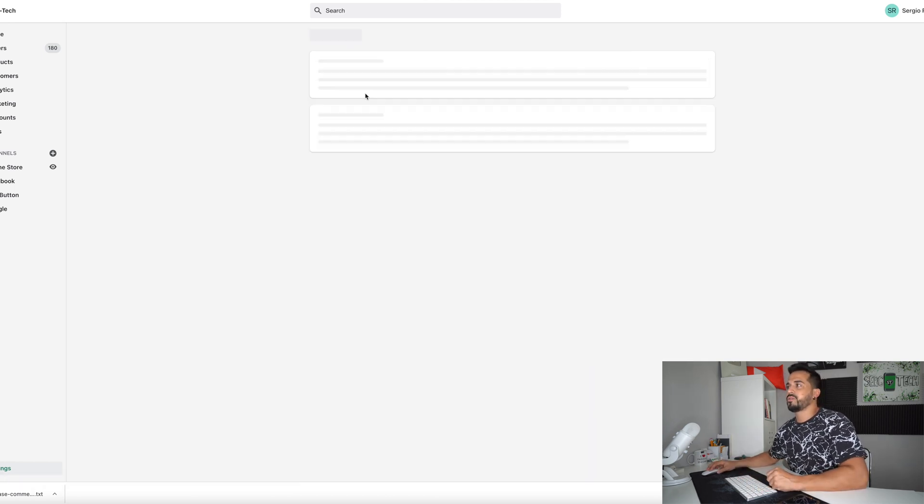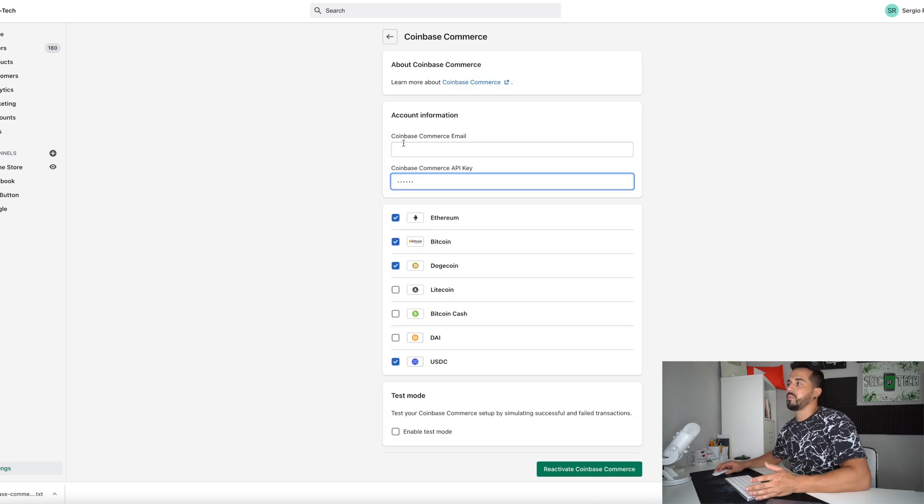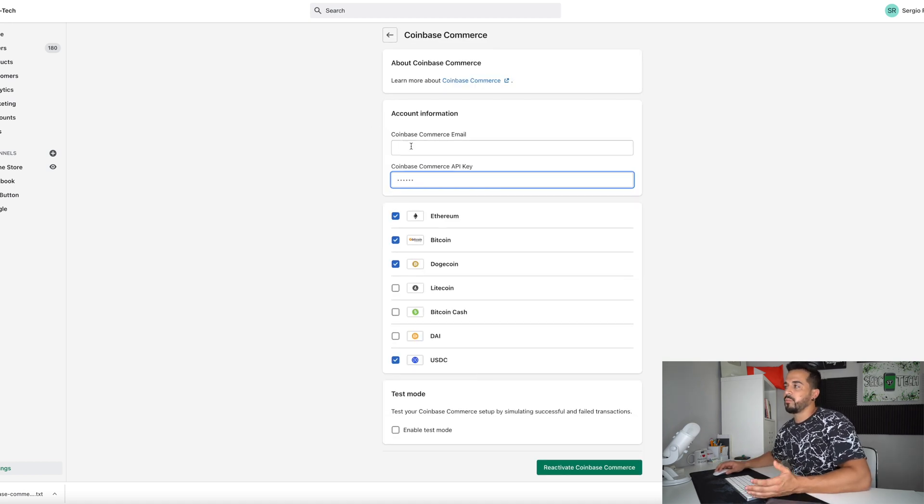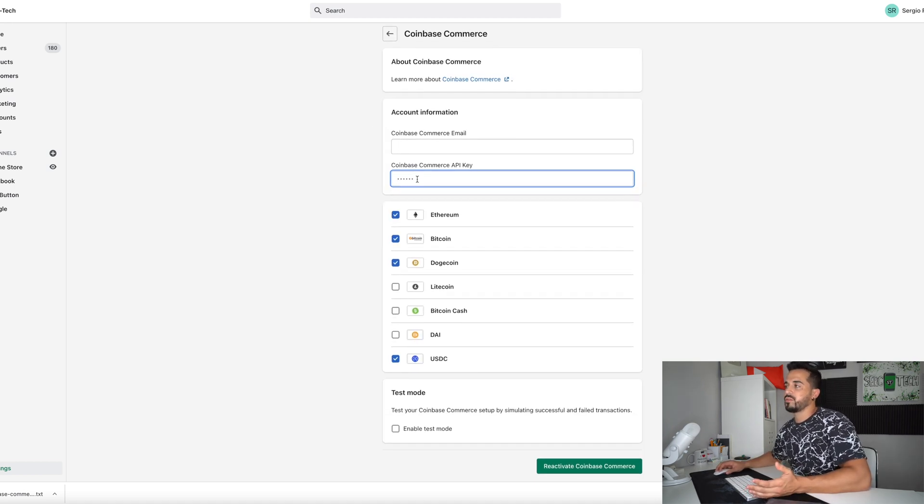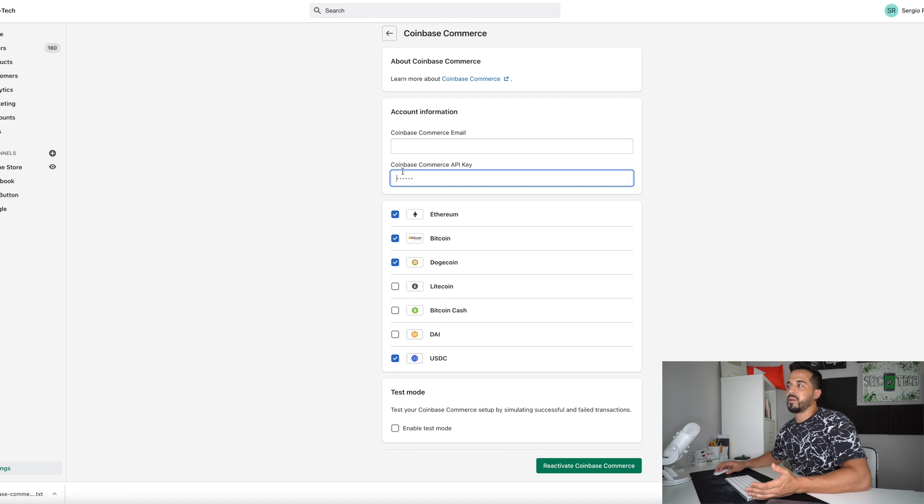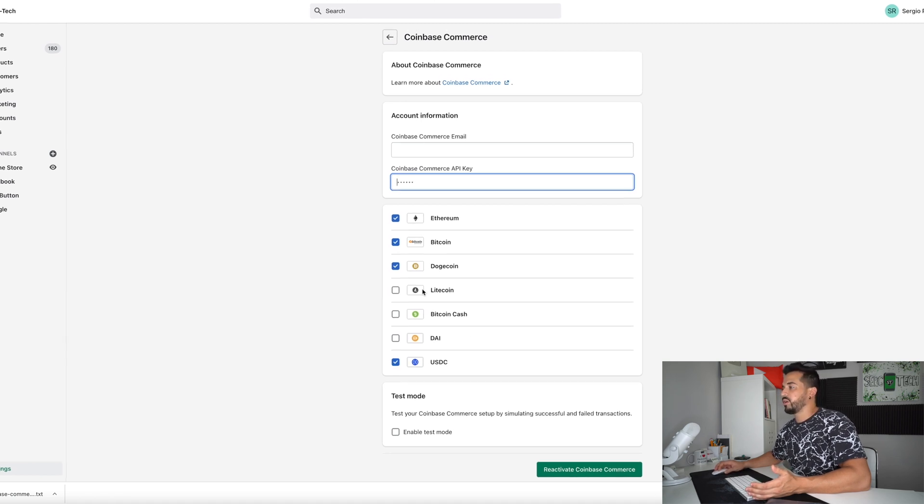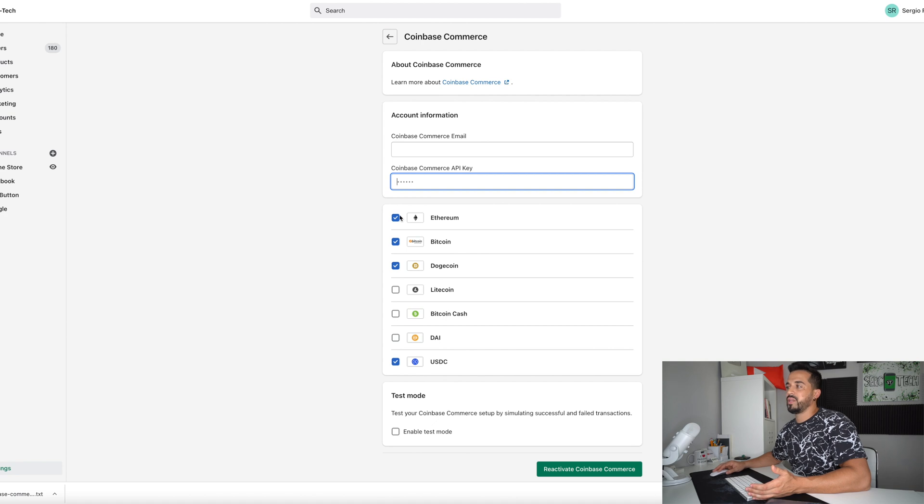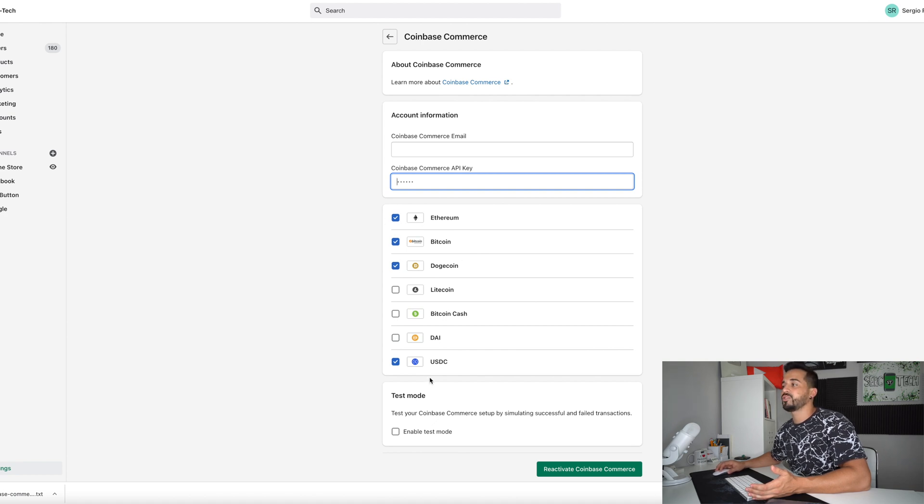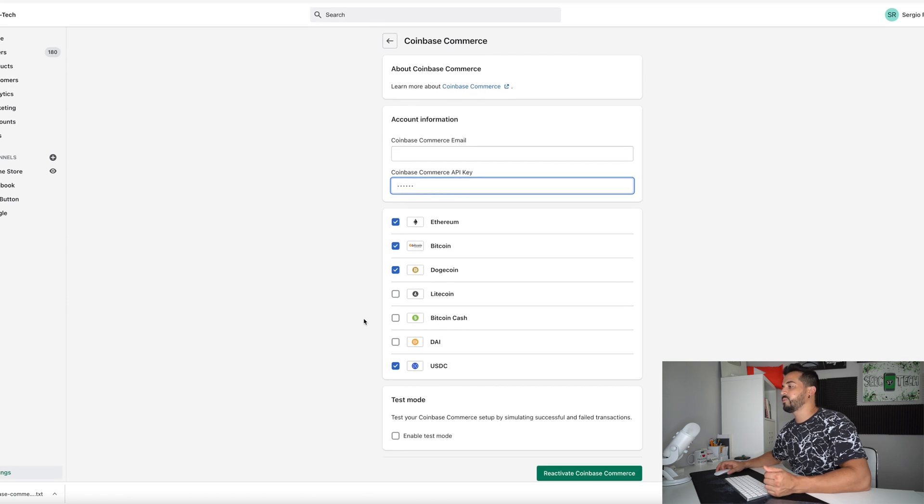So choose alternative payment here we're going to type in Coinbase and it's going to pop up right here Coinbase commerce select it. So here you're going to type in your email that you use to create your Coinbase commerce account and then down here you're going to type in your Coinbase commerce API key which I will show you how to get right now and then down here you're going to select the cryptos that you want to start accepting as payment on your Shopify website.